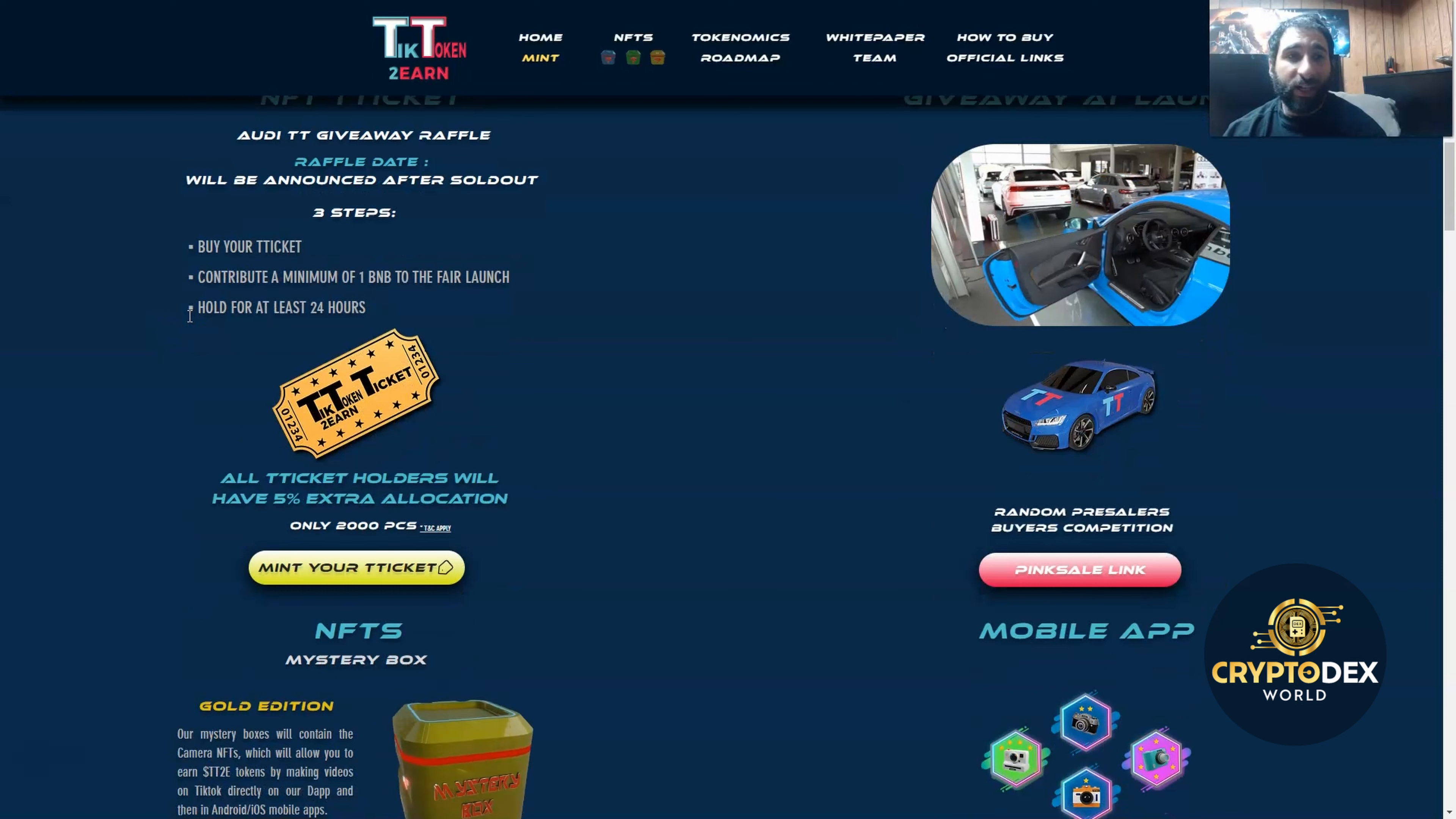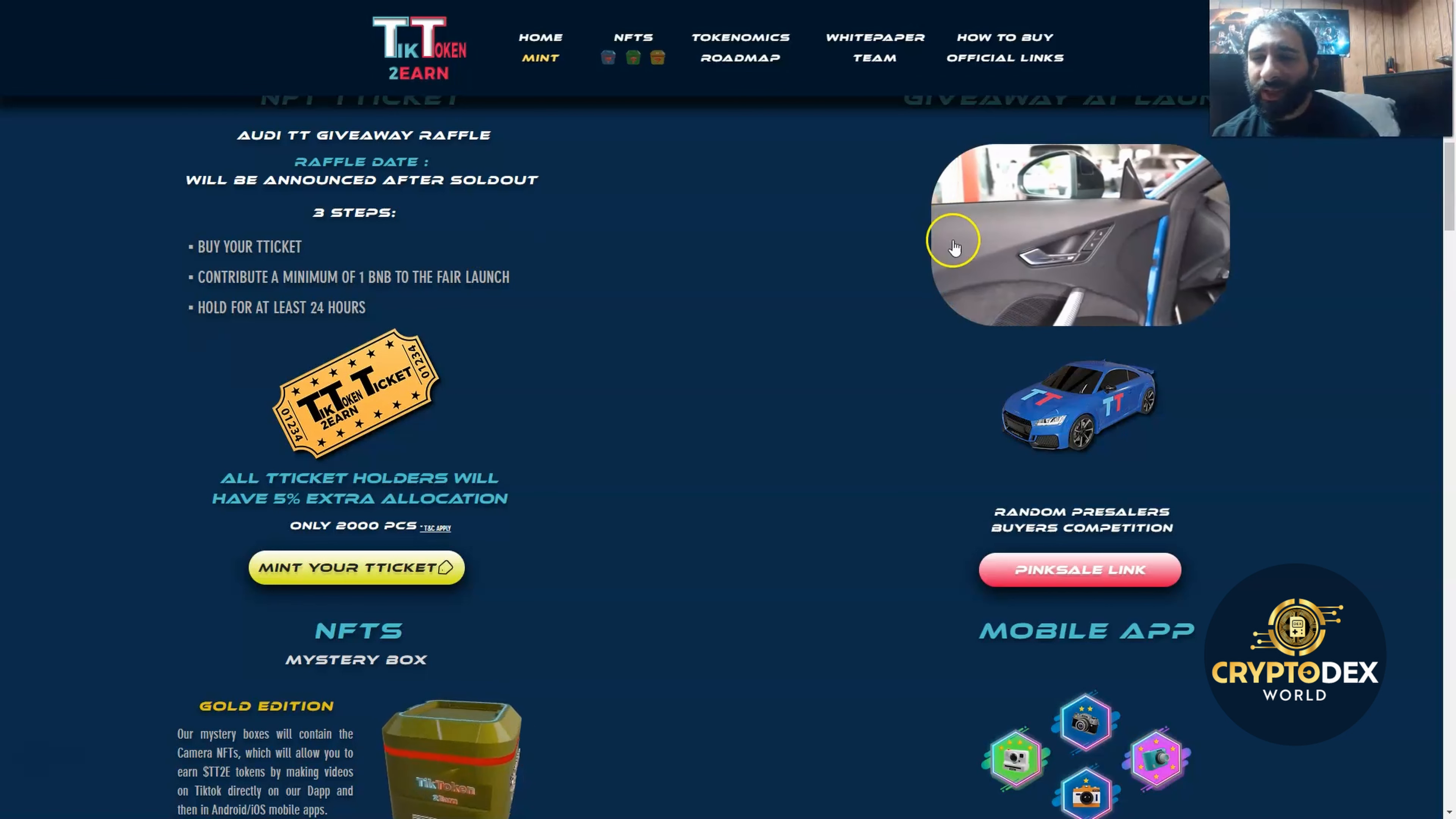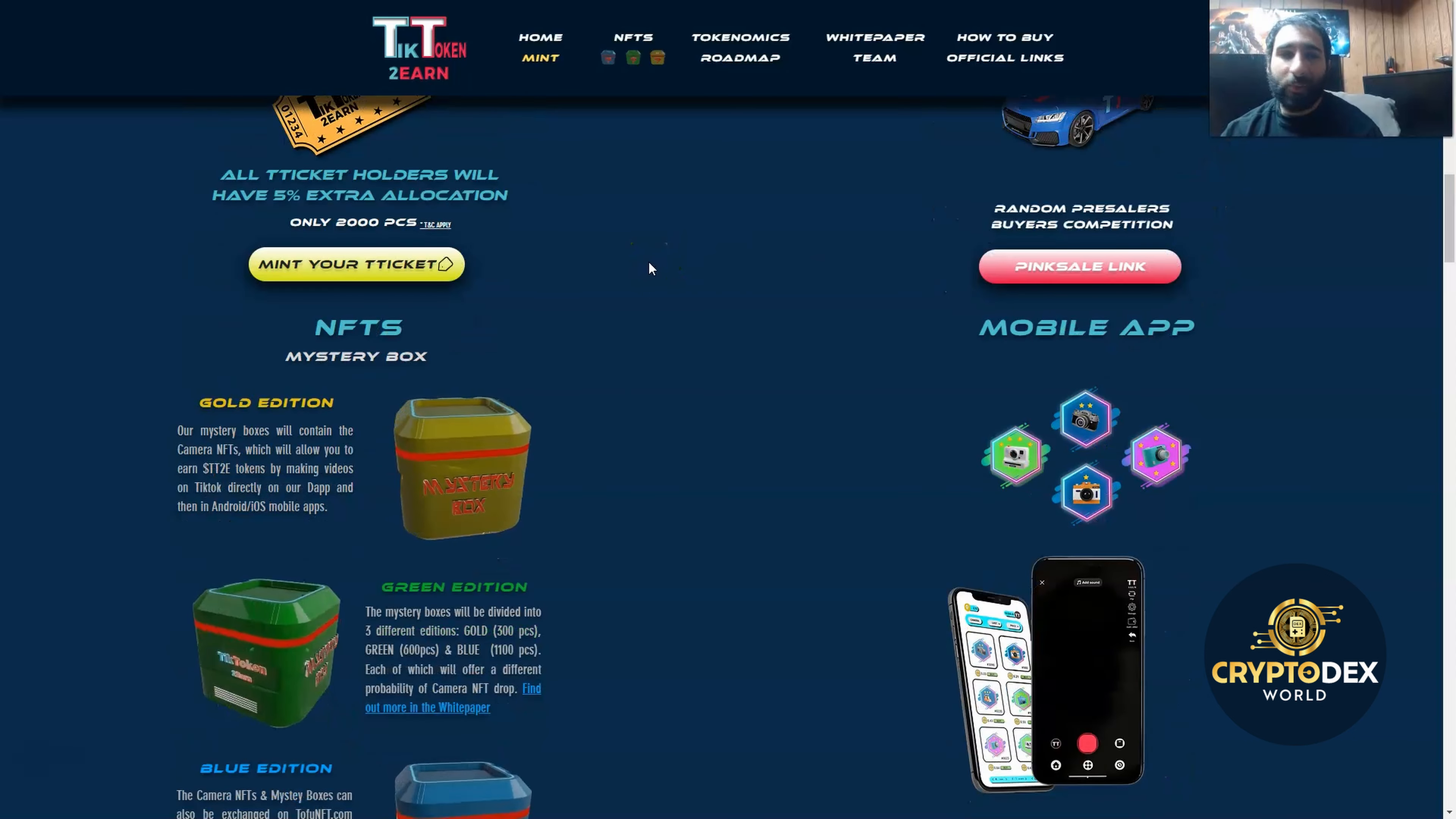Also, there's an NFT ticket. If you get into this, all you need to contribute is one BNB and hold it for 24 hours, and you could win this awesome Audi right here. Check this out, guys. Maybe make some TikTok videos in that. That would be exciting.